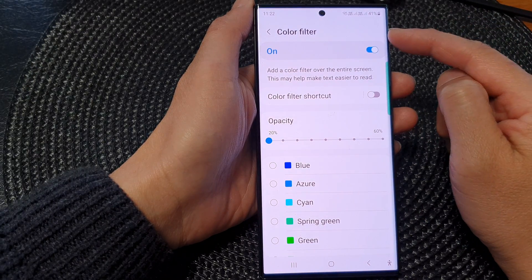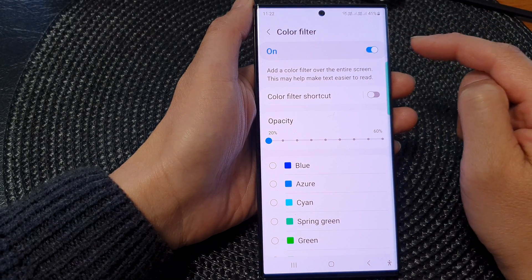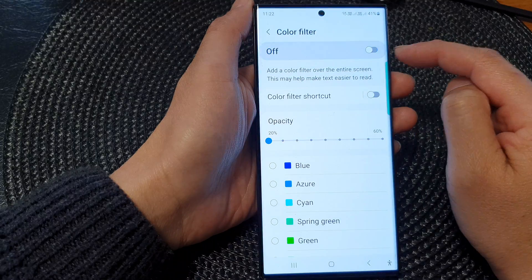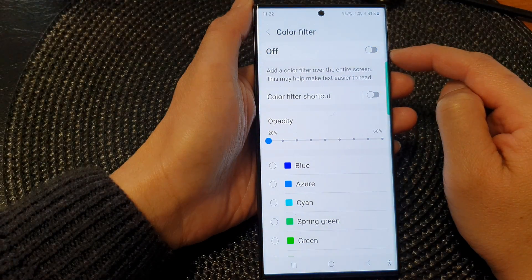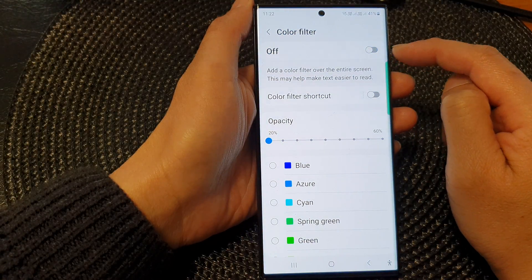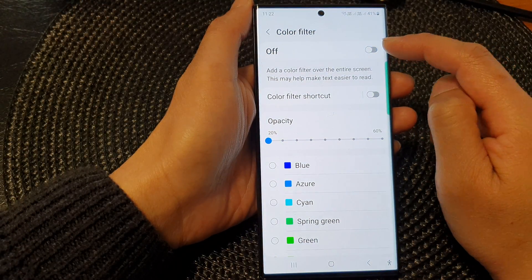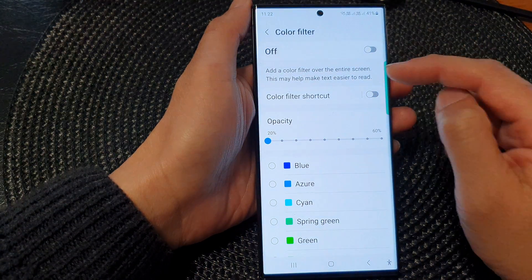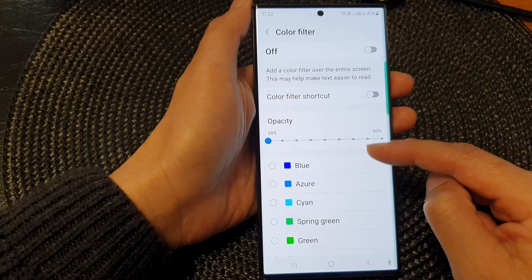If your color filter is already switched on, you can tap on the toggle button to switch it off. Now immediately when I turn it off, you can see the screen will be whiter and cooler.